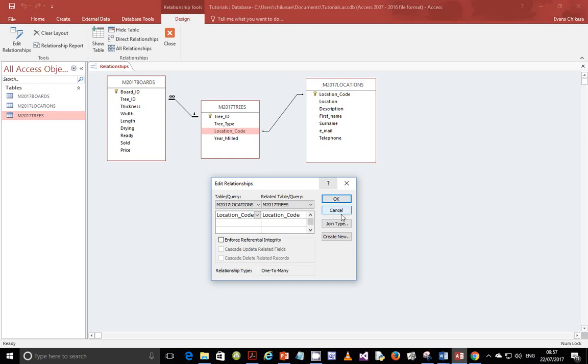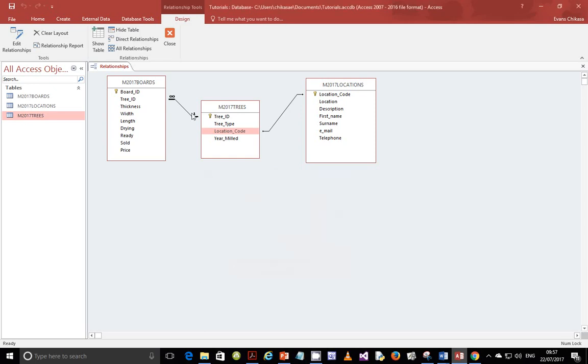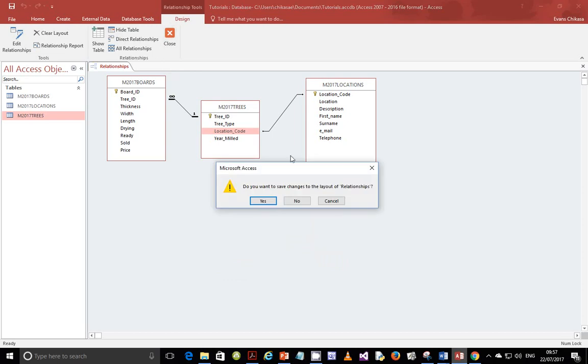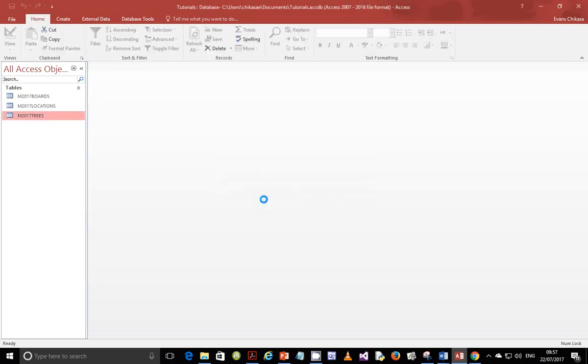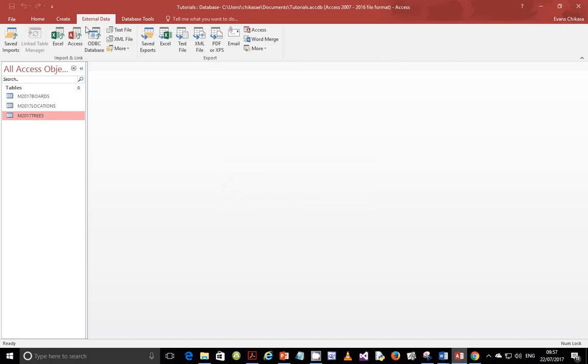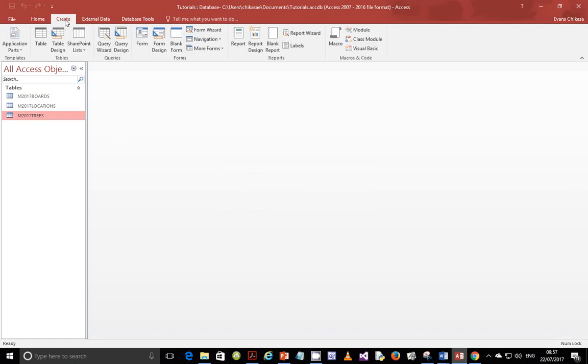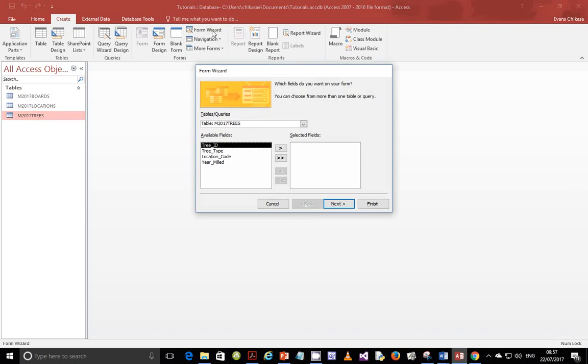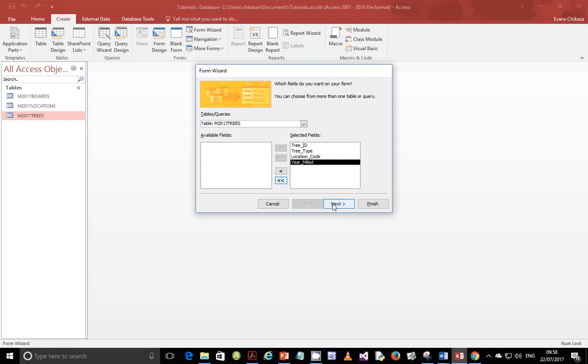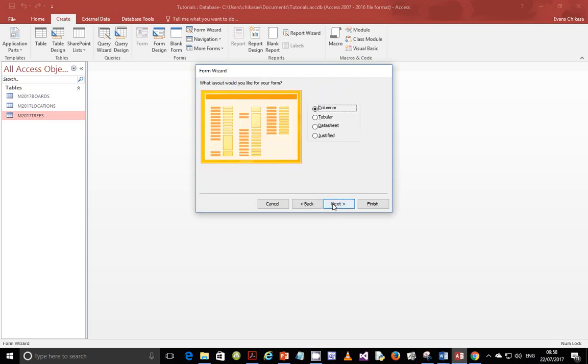So come back on this, close the relationships that we have there, save the layout. We are going to create a form from form wizard, and we are going to get all the fields from the trees table. And go to next, and then we are going to choose what type of table that we want.